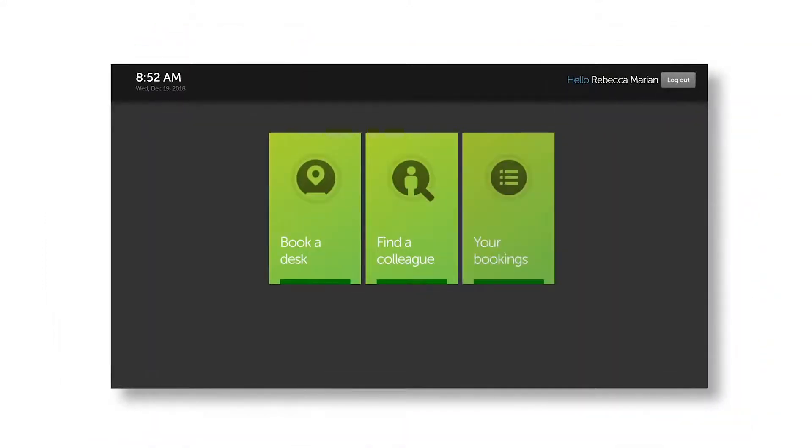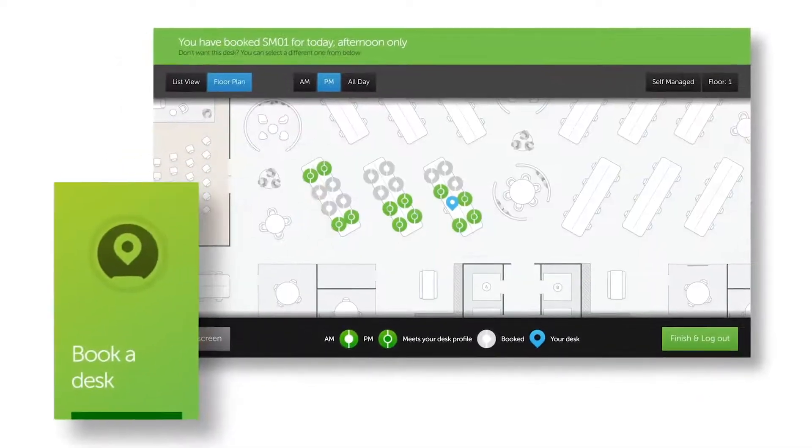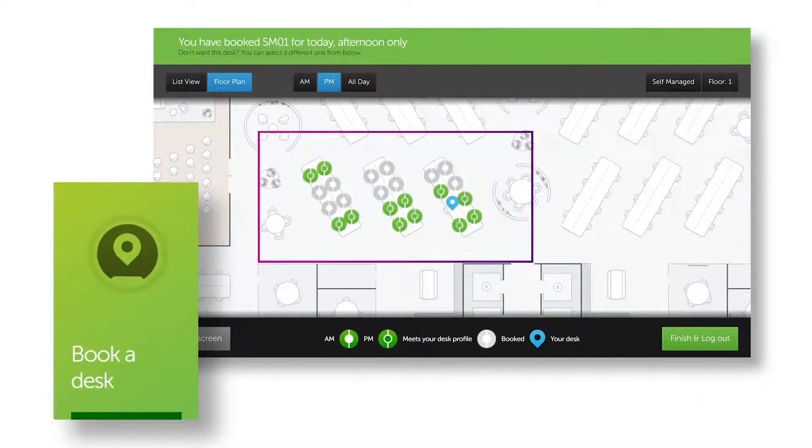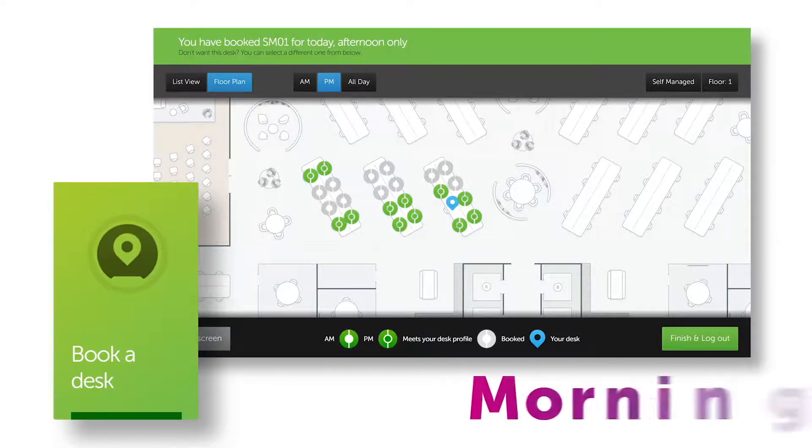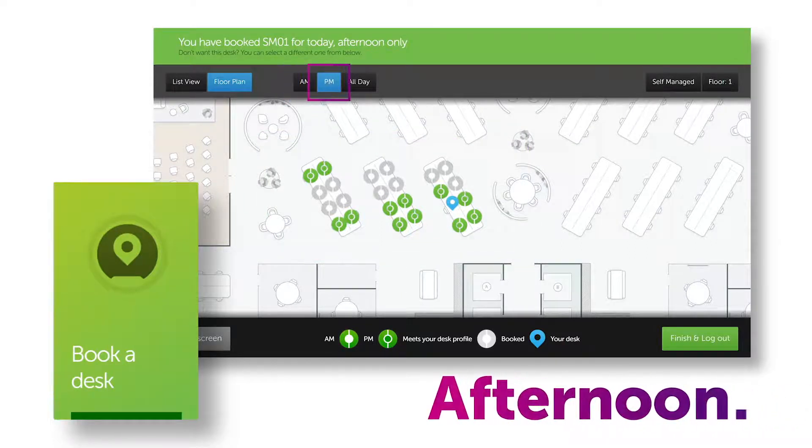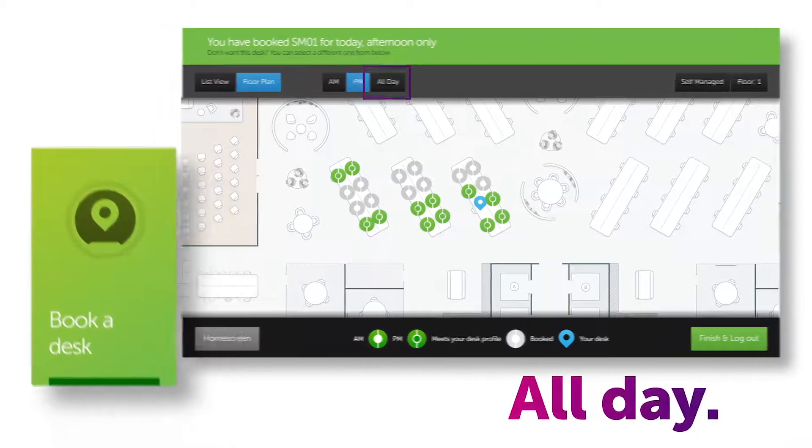If you haven't booked but need a desk immediately, just select book a desk and any open space in your default group will be shown, whether you need the desk for the morning, the afternoon, or all day.